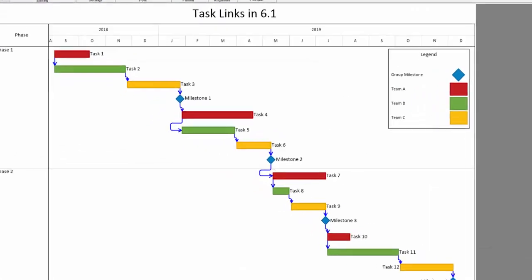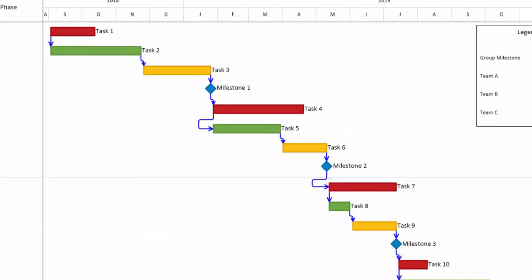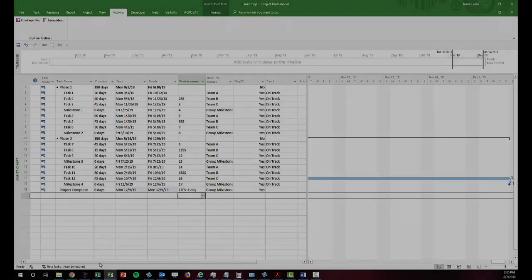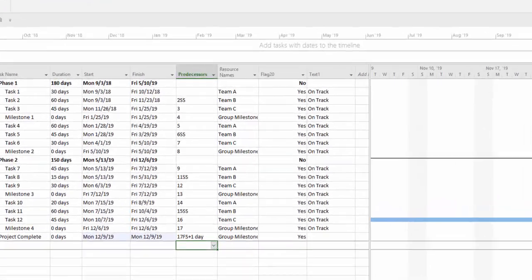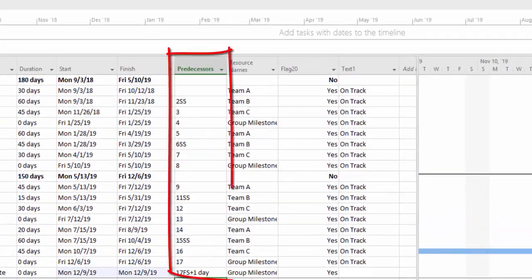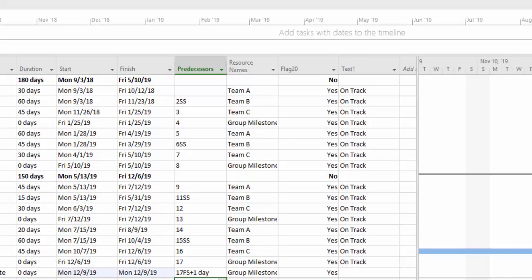Another feature that received a major makeover in OnePager 6.1 are task links. Links between shapes can now be automated based on your project or Excel data.